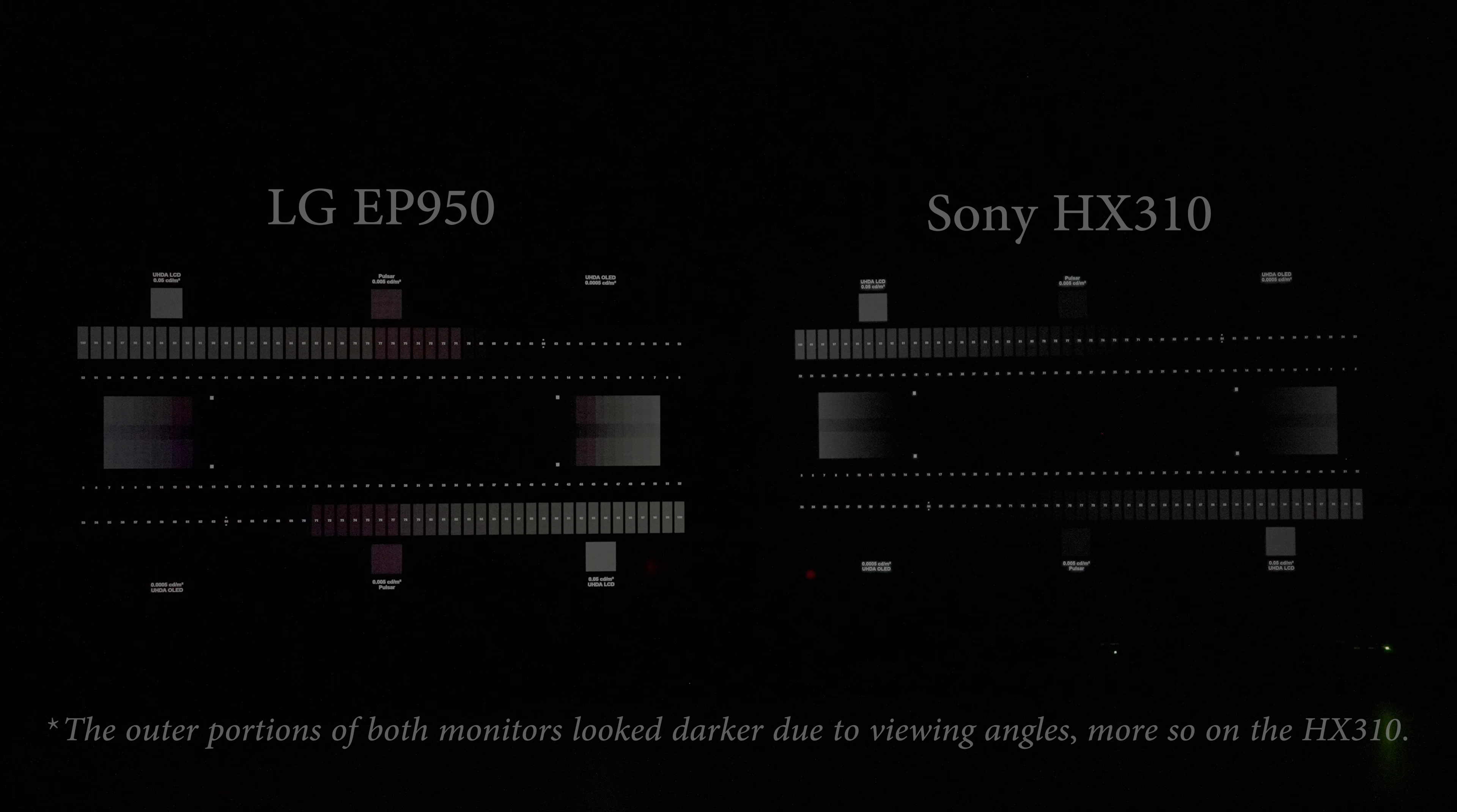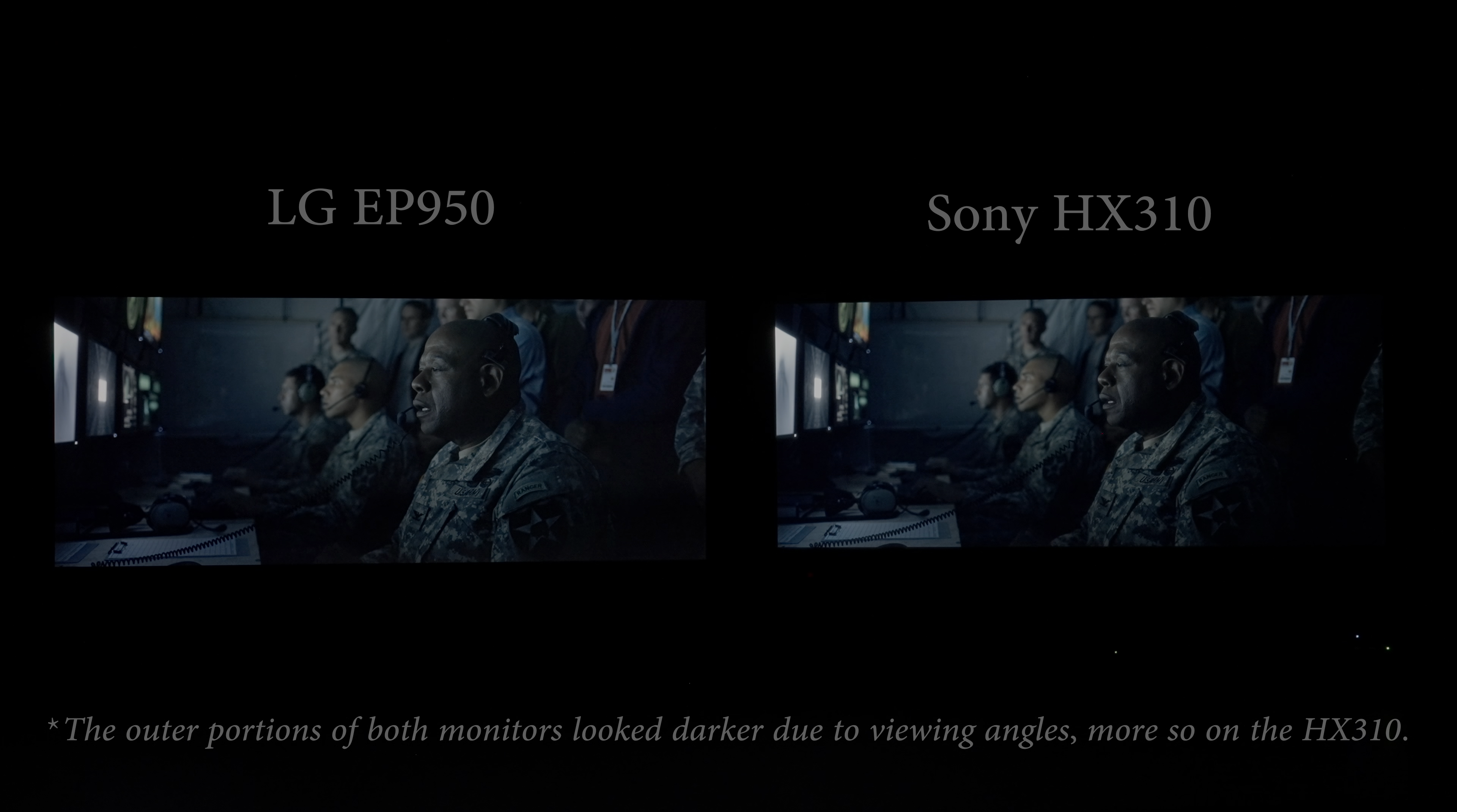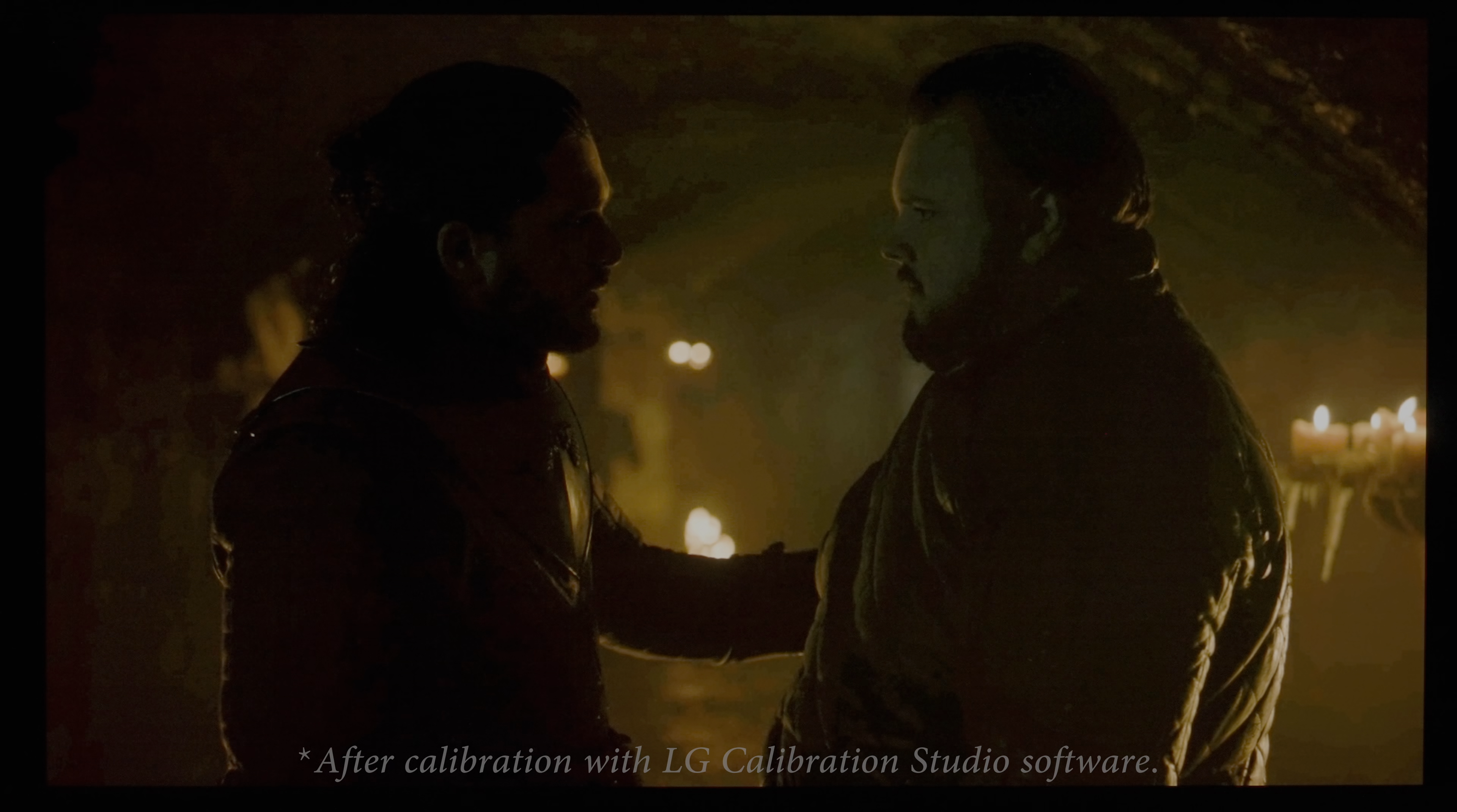As a result, the shadows came across a bit too bright in this sequence from the 4K Blu-ray of Arrival, which is something you have to be mindful of when grading or colour correcting very dark scenes on the EP950. At the time we filmed this video in June 2021, there is no way to rectify this until hopefully in the near future when HDR calibration is added inside Calman, and also LG's own calibration studio software that's currently only limited to SDR calibration, which worked well to partially fix the originally over-brightened near-black gamma, as you can see from these before and after shots of this heavily compressed scene from Game of Thrones.